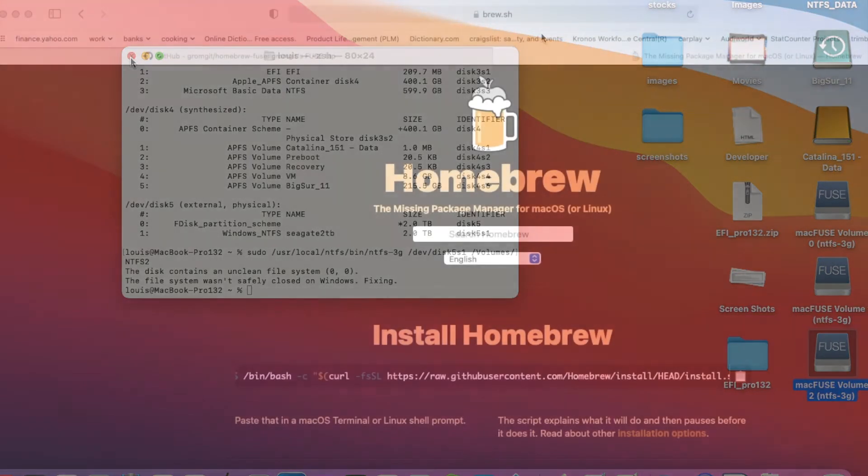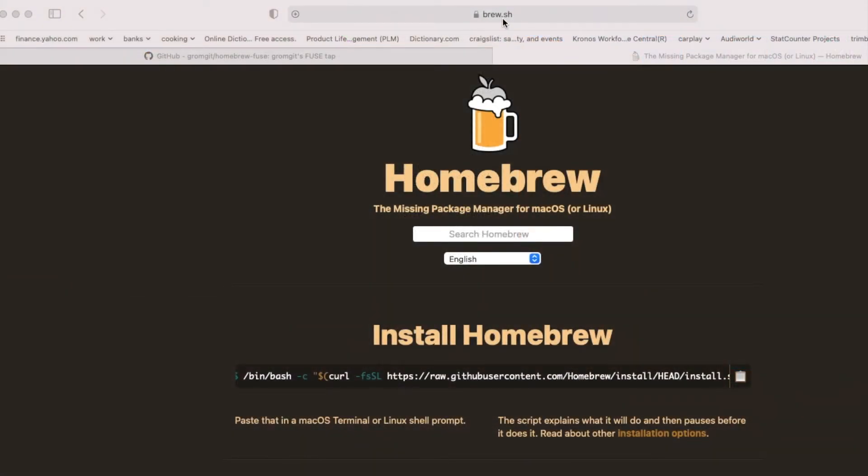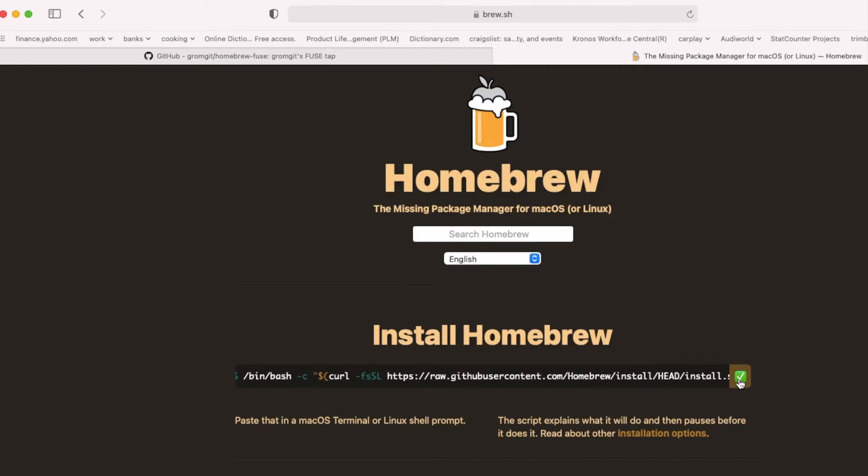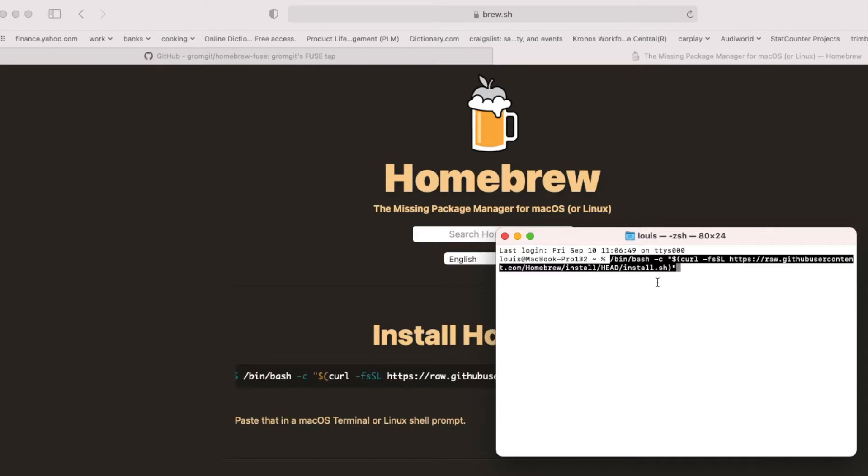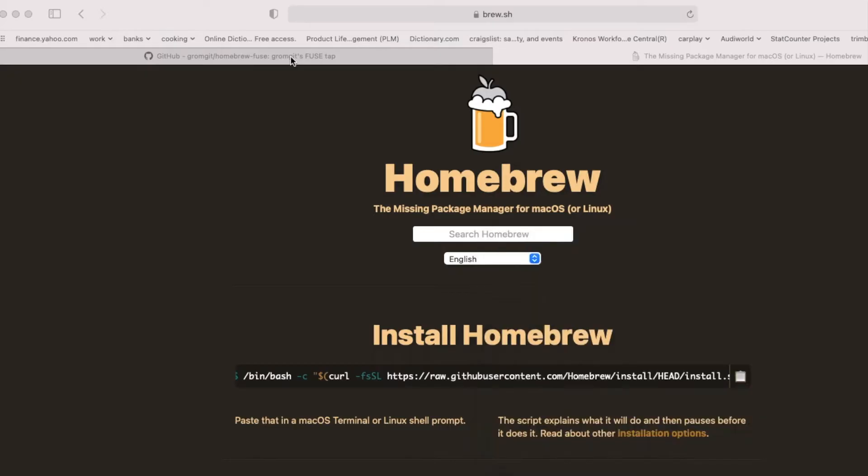How we're going to do this. What we're going to do is go to brew.sh and we're going to copy this. Then we're going to open a terminal and install it. That's the first thing.